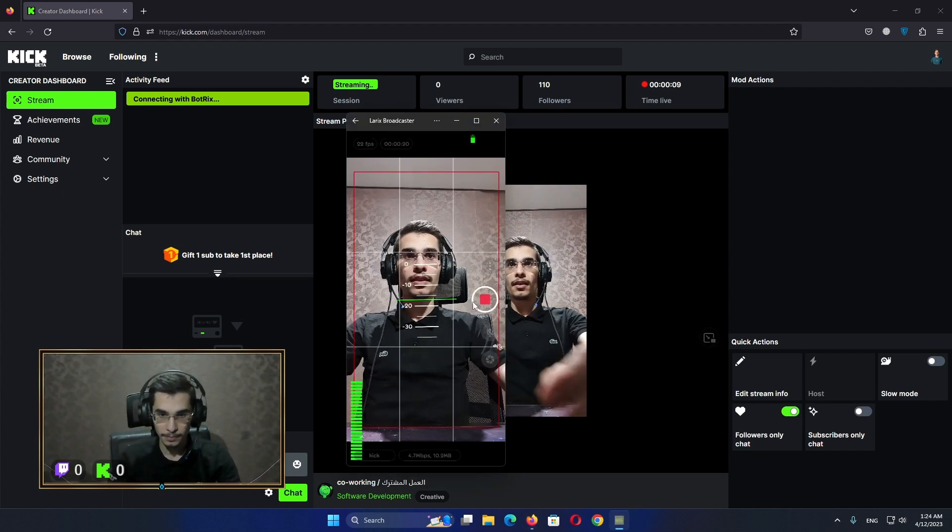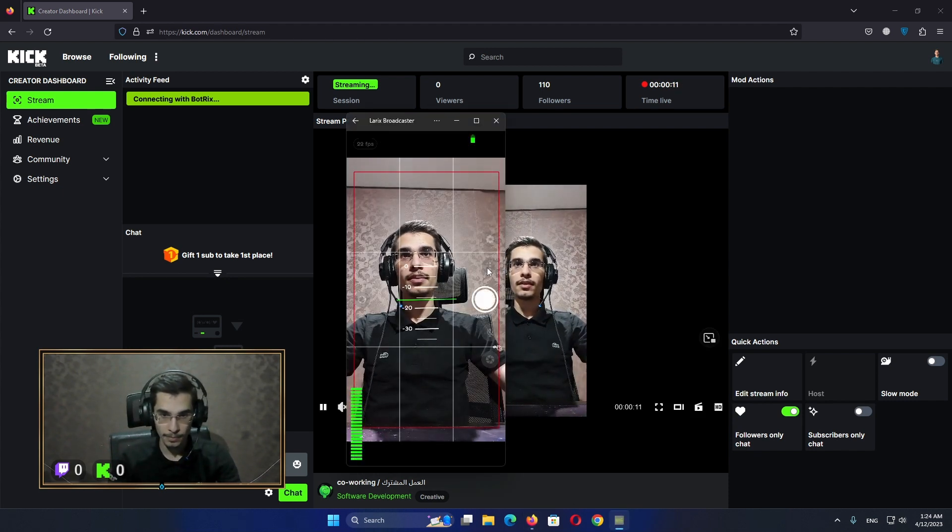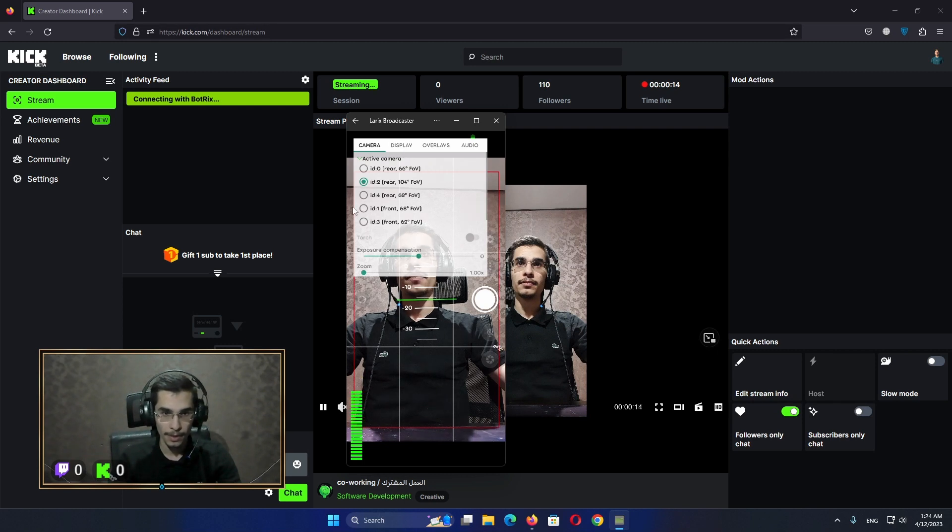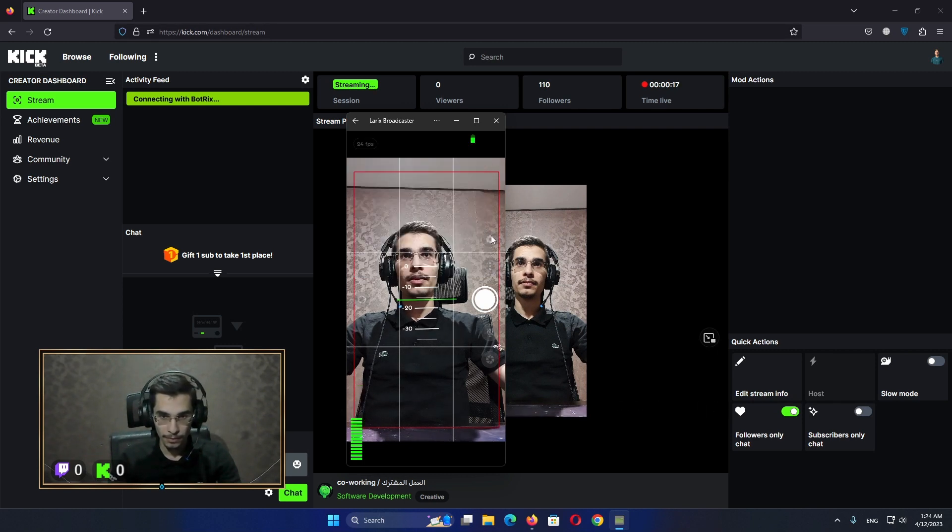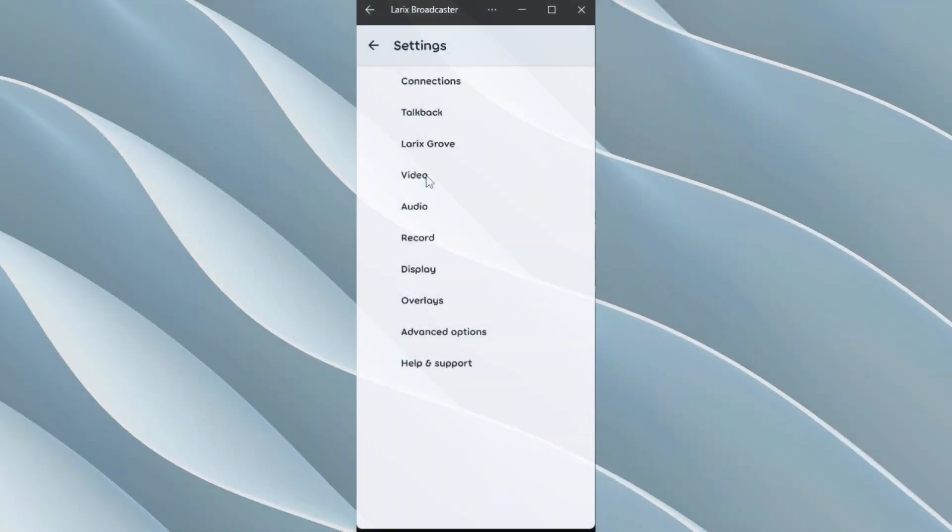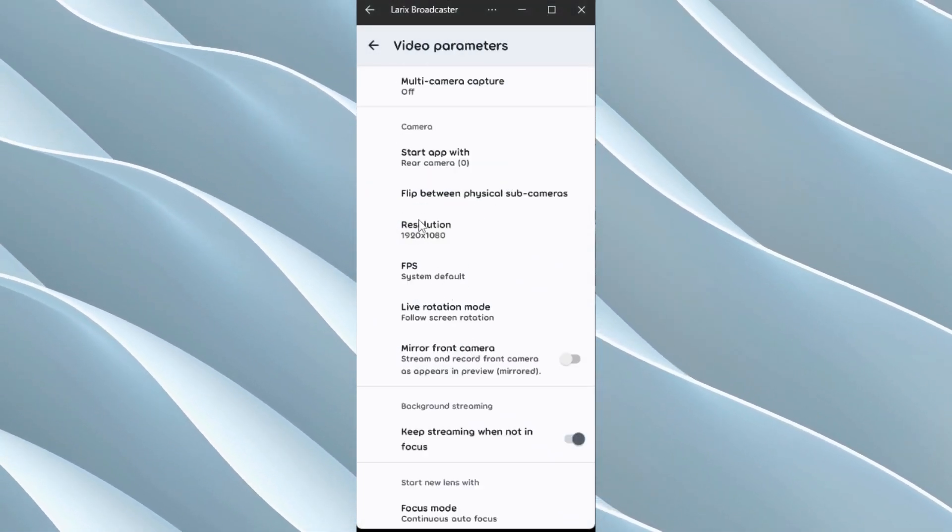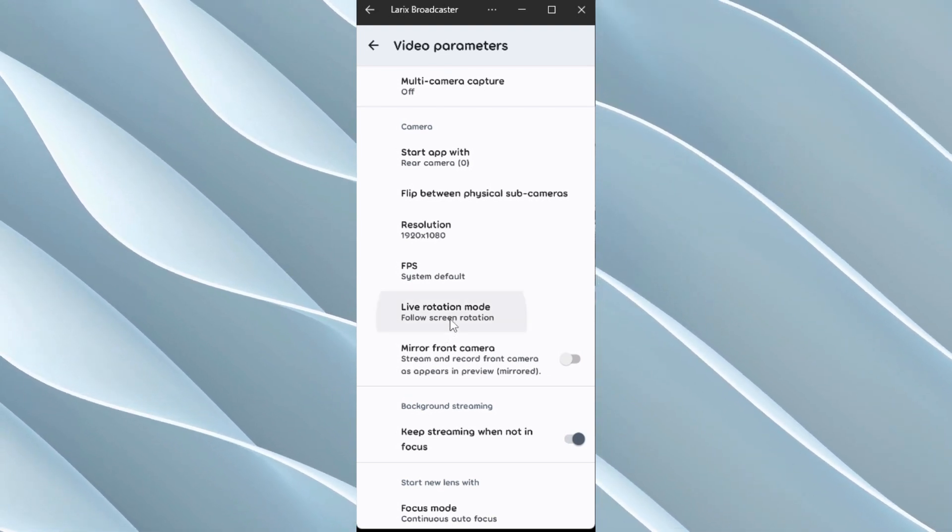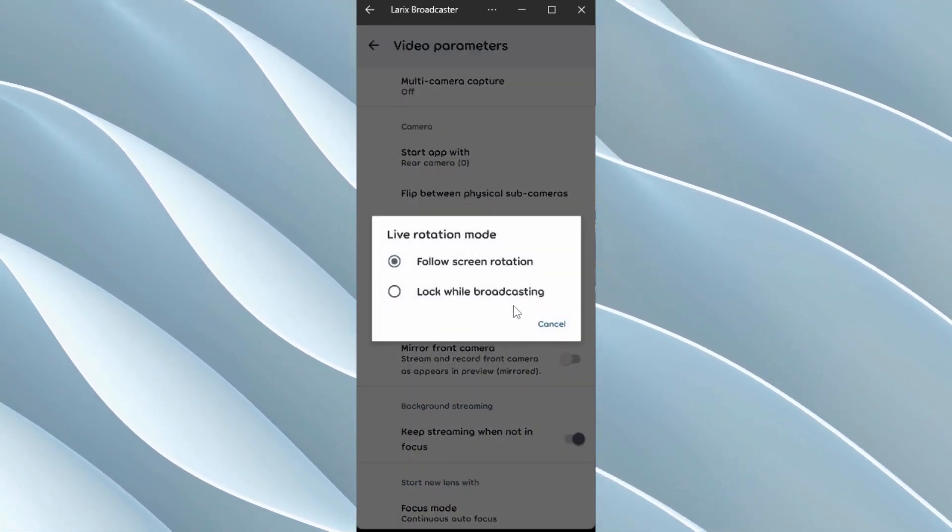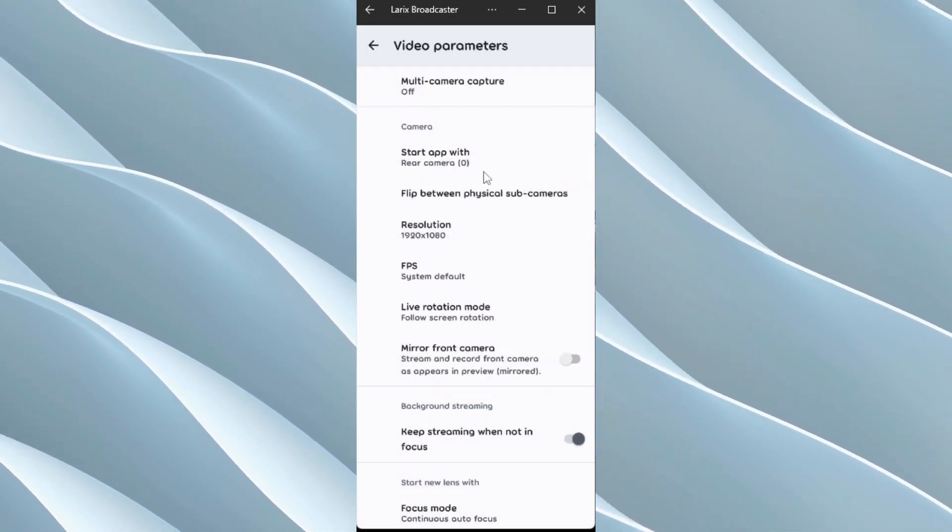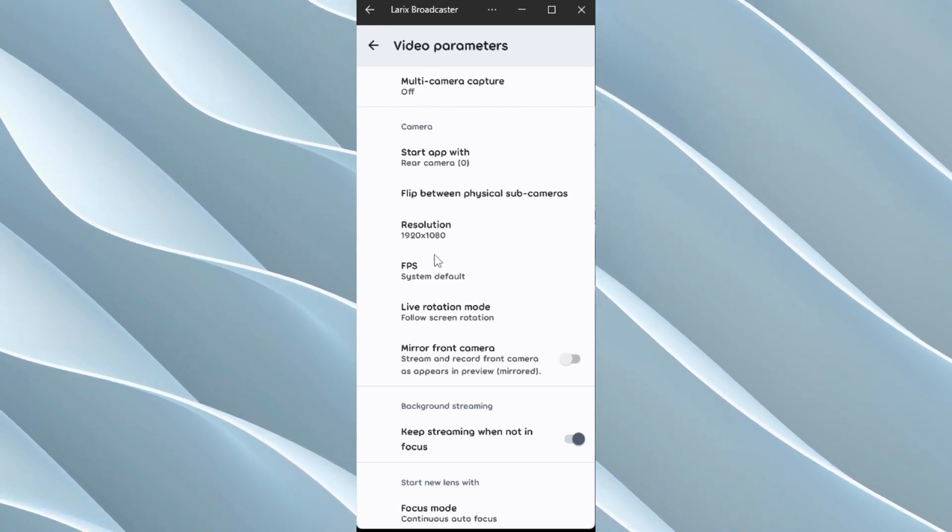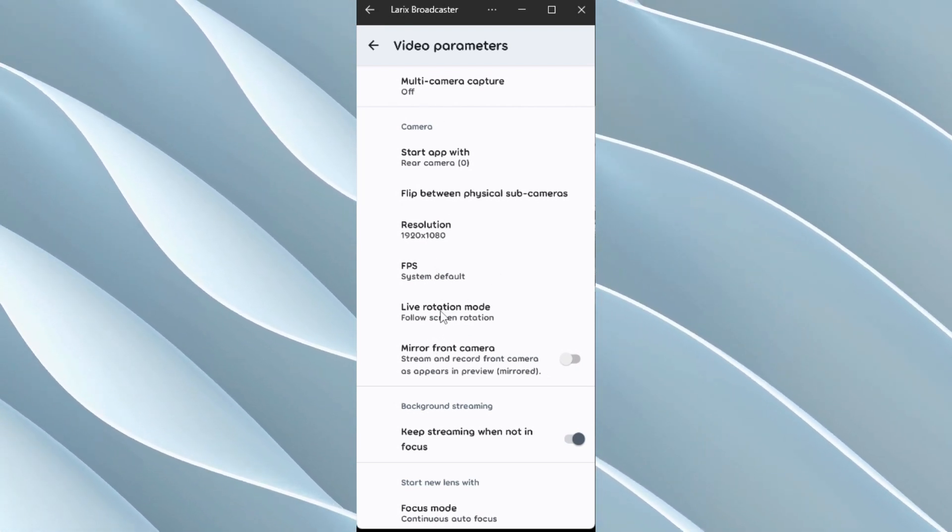There are some extra settings you can set, like you have display from here and the video options from here. You can set the resolution, the type of rotation, also if you have multi-camera capture or some stuff.